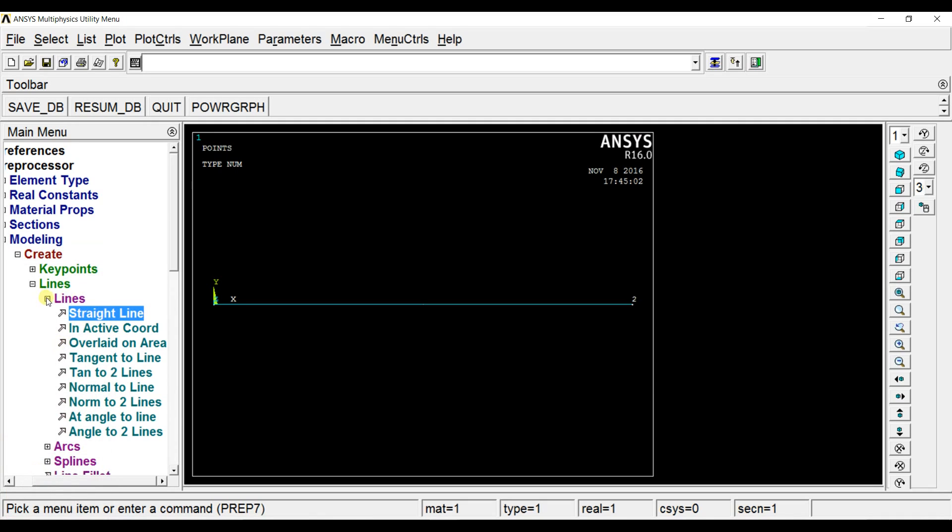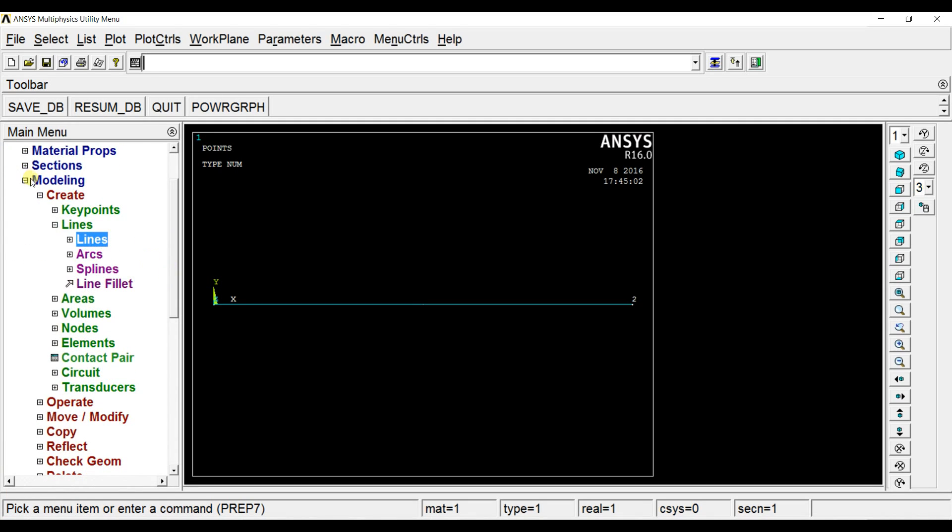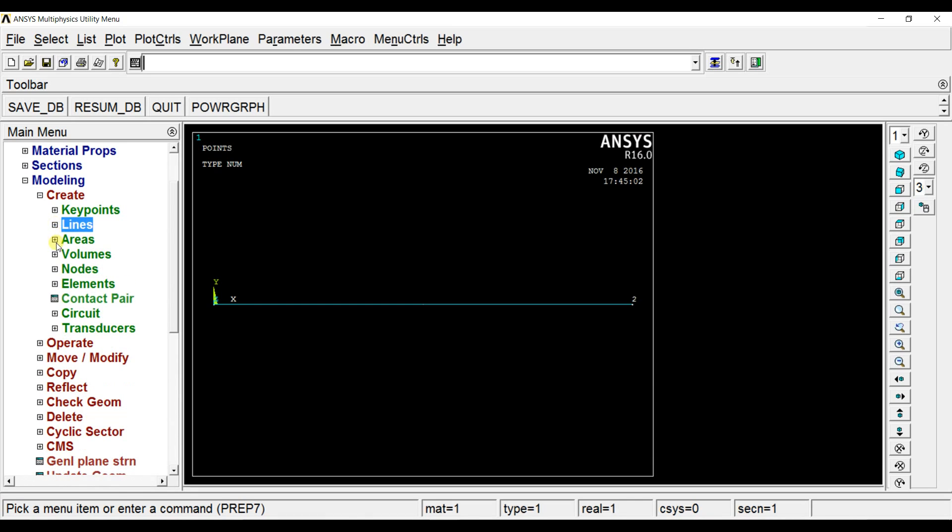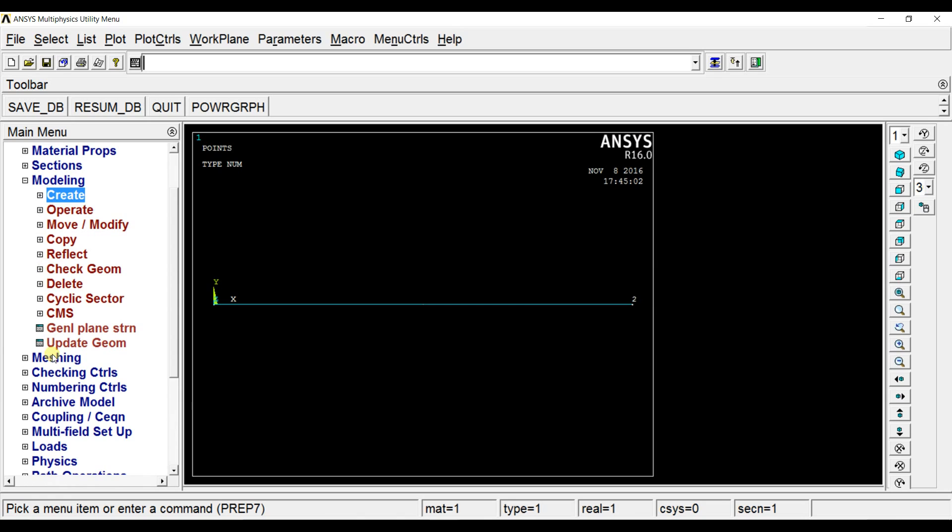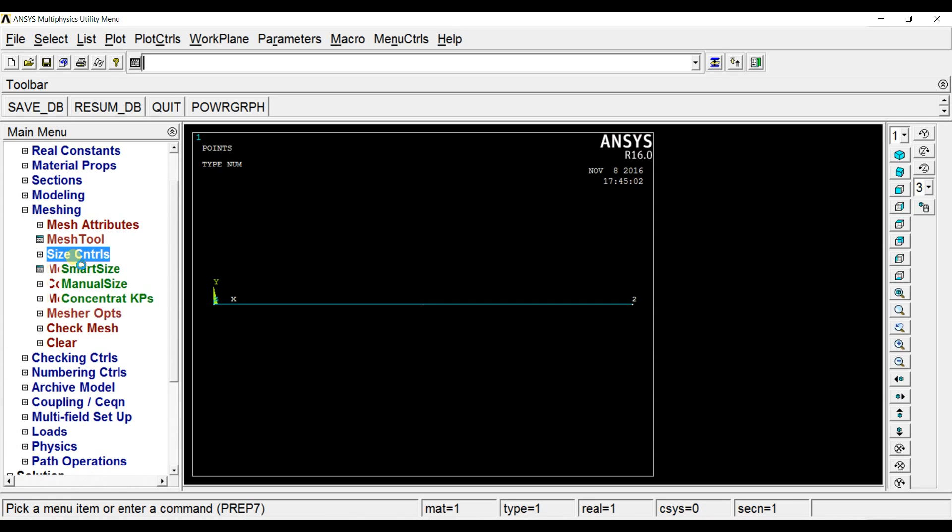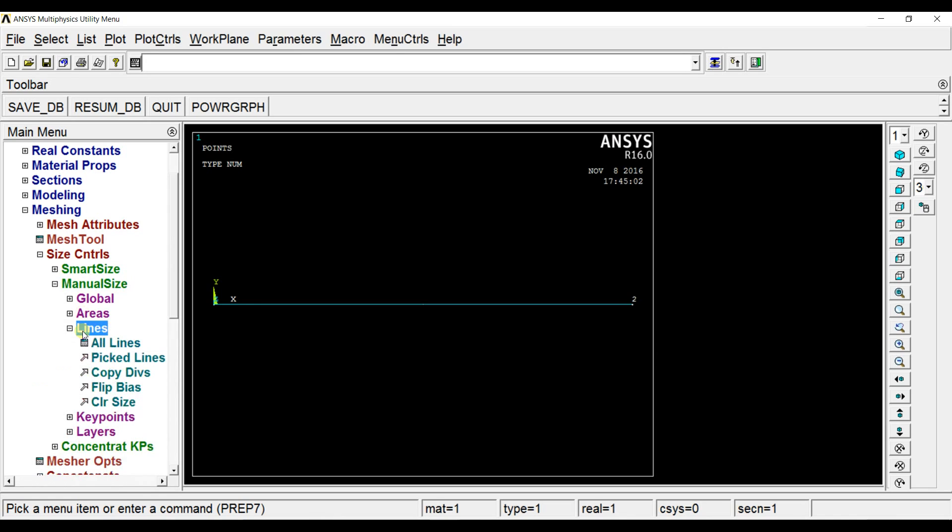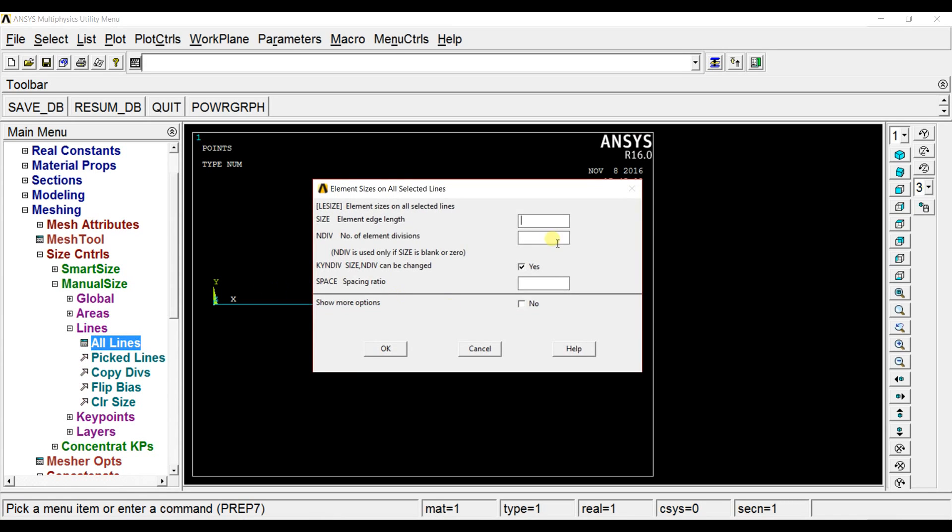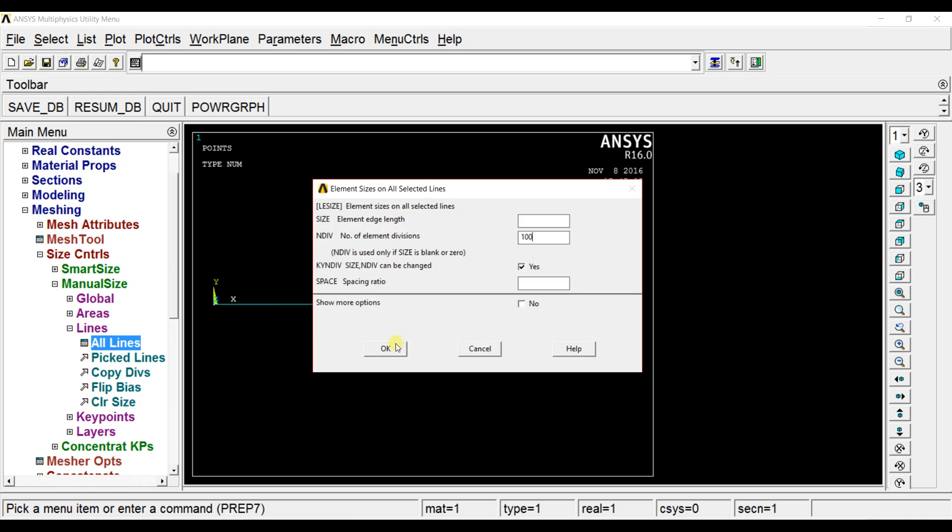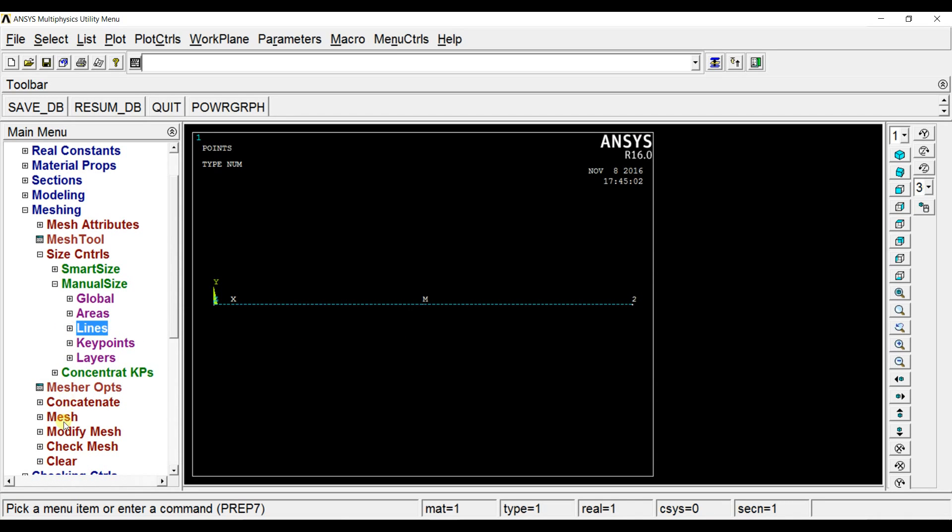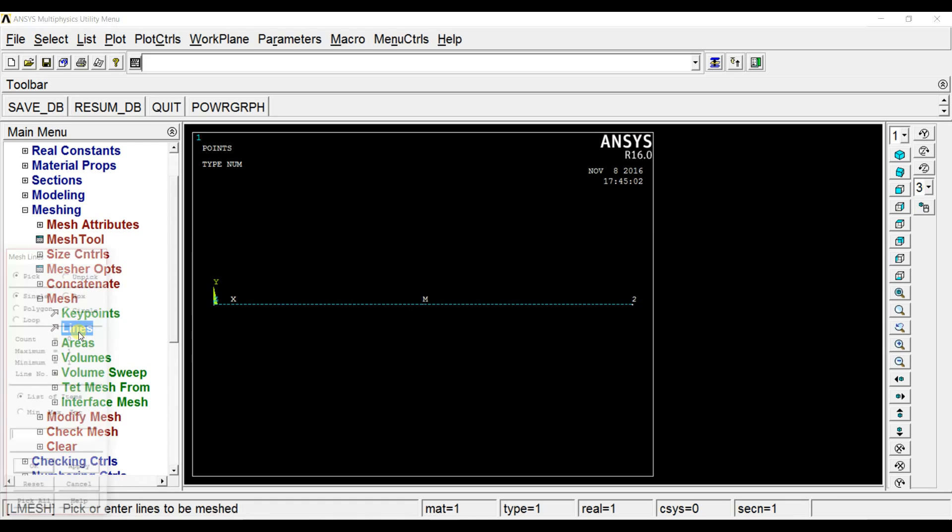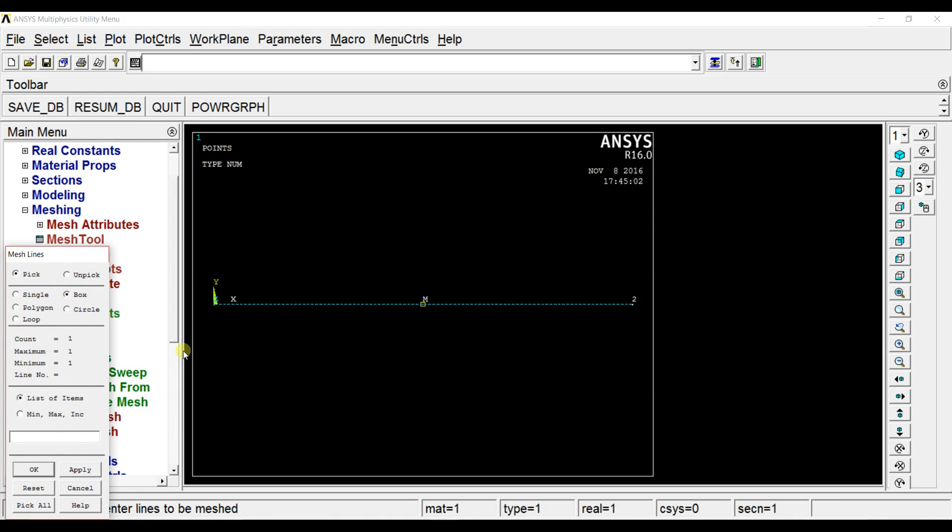The method is pretty much similar to that of harmonic vibration but it differs in a few steps. We will see how it differs, where it differs. Now let us go to meshing. Select all the lines and click ok.